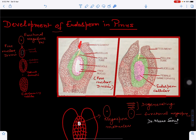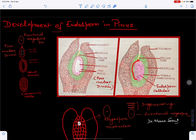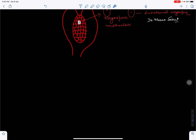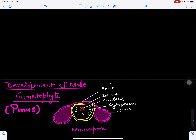This part is also called the pollen chamber because here pollen grains fall down after pollination and start germinating, forming a pollen tube that carries the male gamete toward the female gametophyte. So first there is development of the endosperm, and later on there will be development of the archegonia.